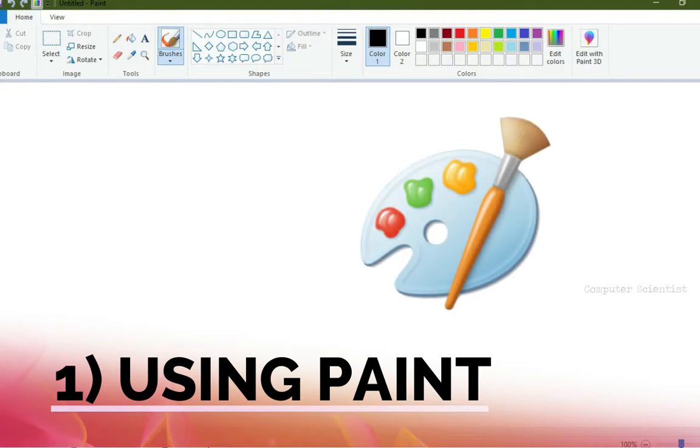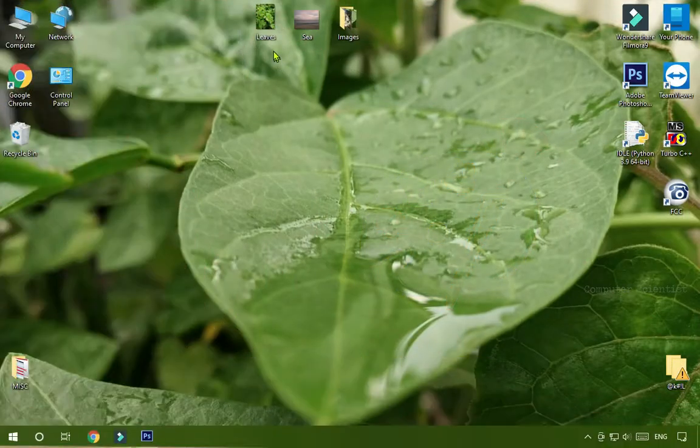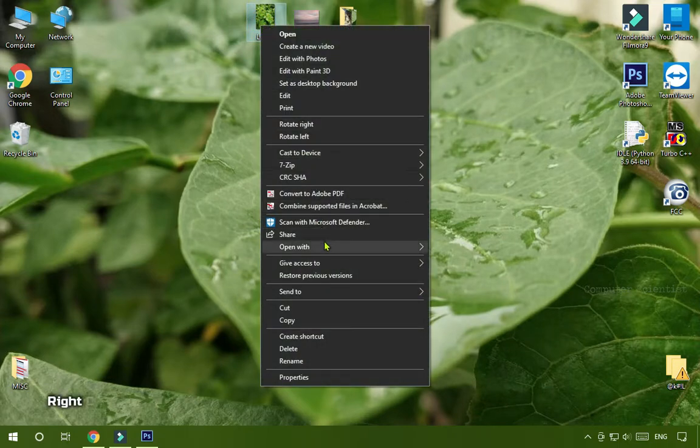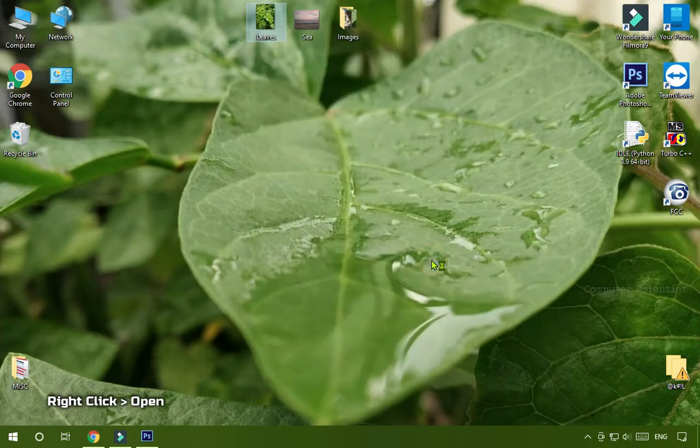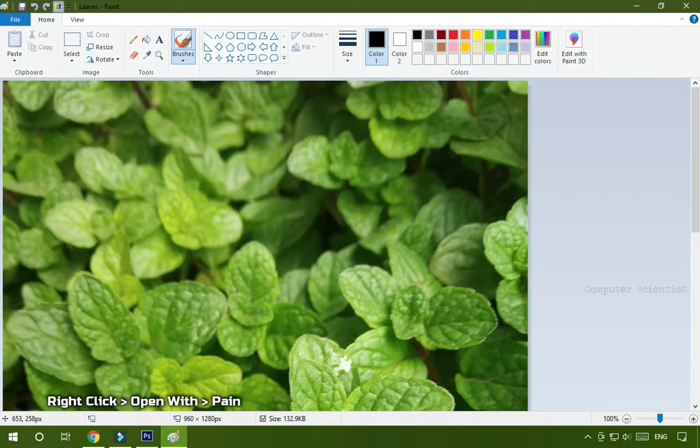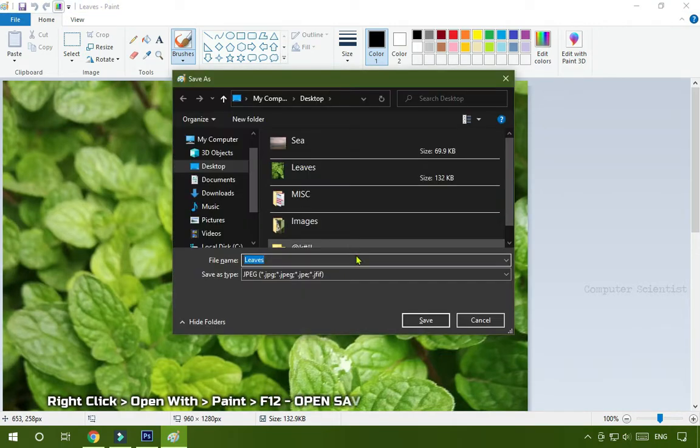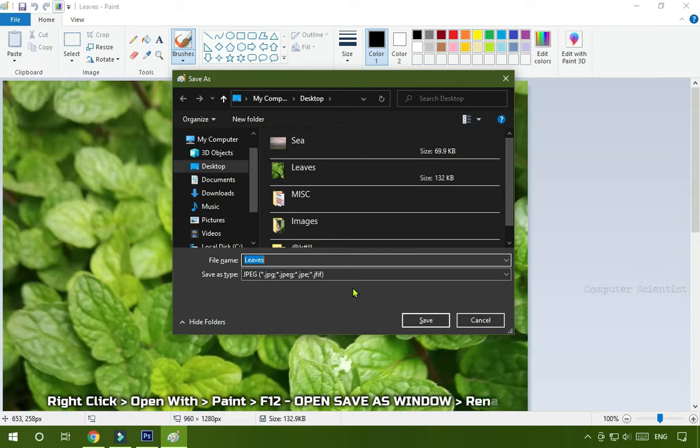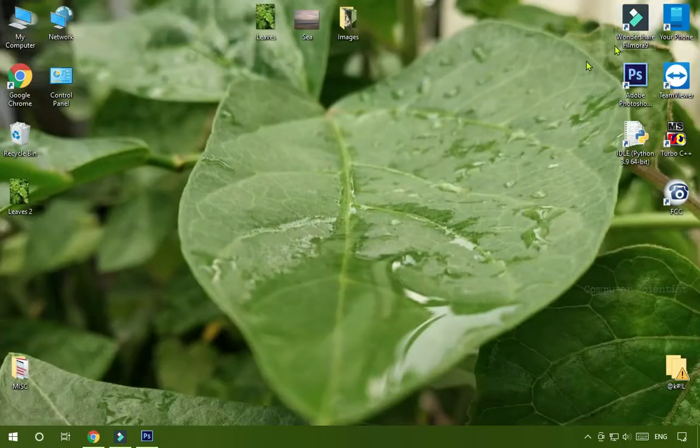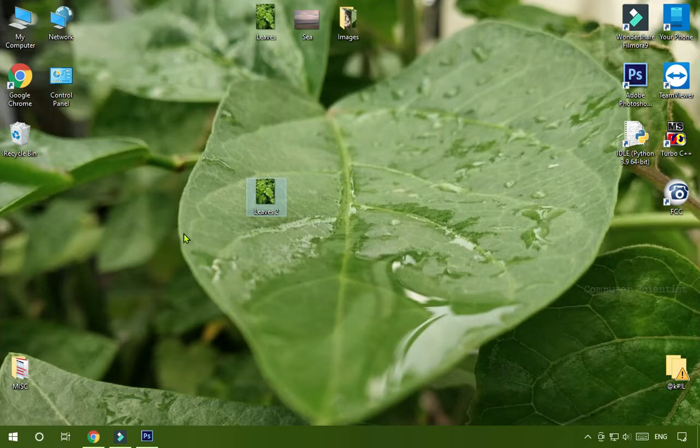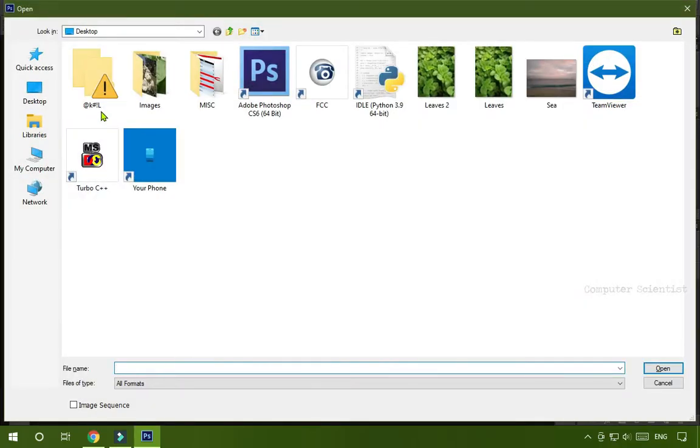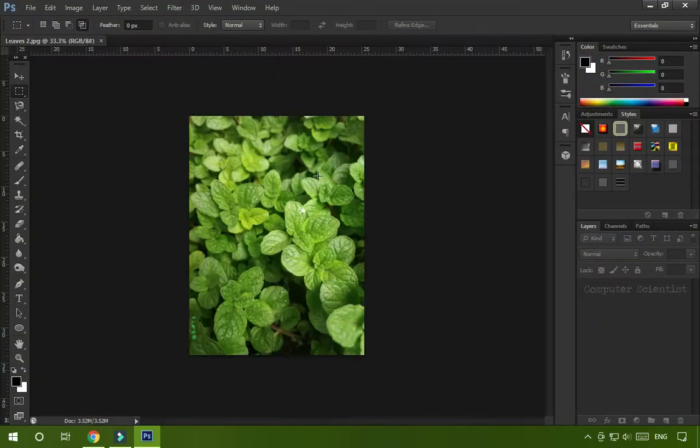First one using Paint. It's very simple. Let's take the image named Leaves, right click on it, then open with Paint. Once it is open, press F12 from function keys or open Save As window, rename it, then click Save. Close the application pane and here is our image Leaves 2, same image in different name. Now open Photoshop, then Ctrl+O to open, select the image. That's it and it will open.